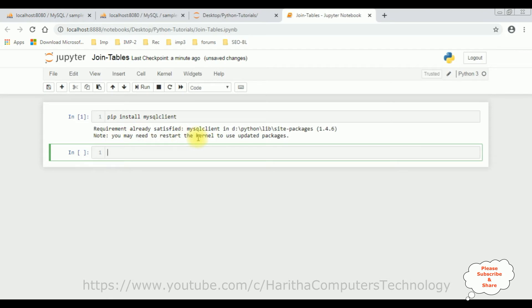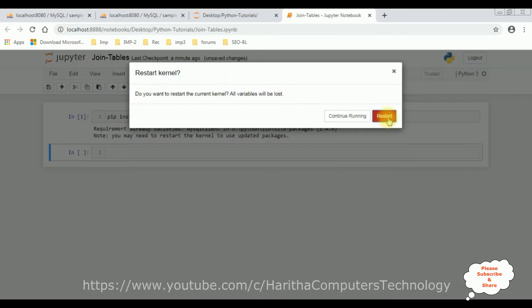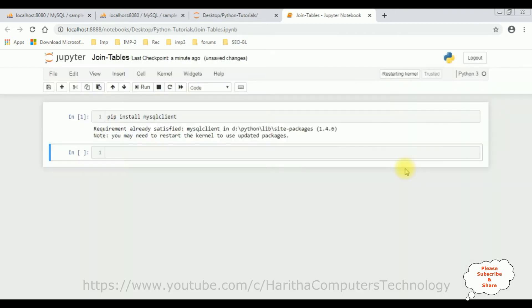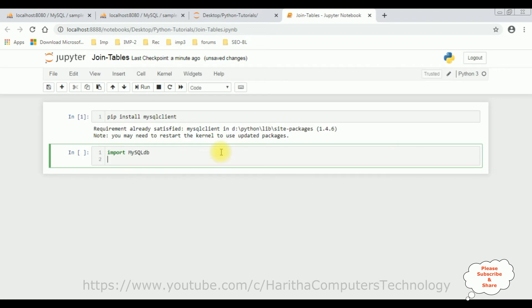So let's restart the kernel. Once I restart the kernel, let's write the coding part. Import MySQL DB. Once I import this MySQL DB package from this MySQL client, then I'm declaring a variable to connect my database.